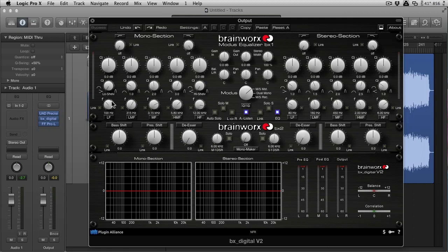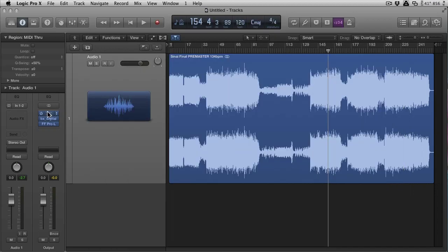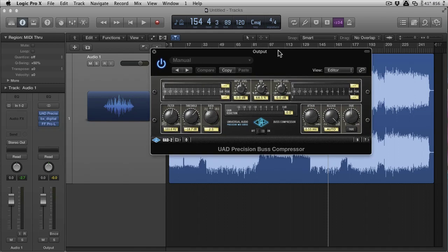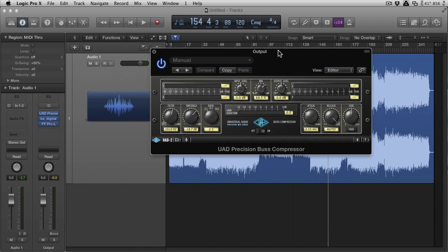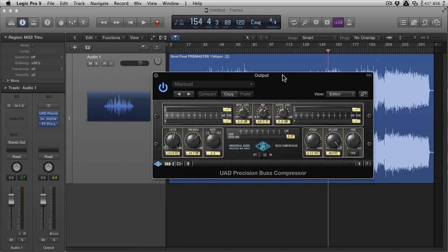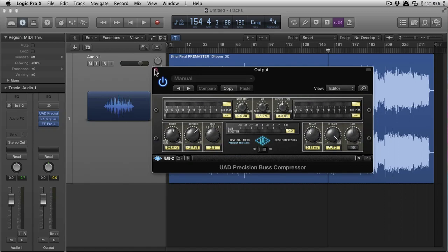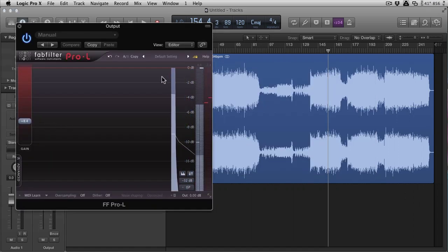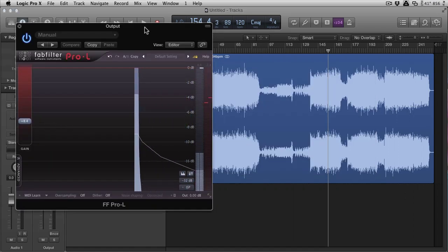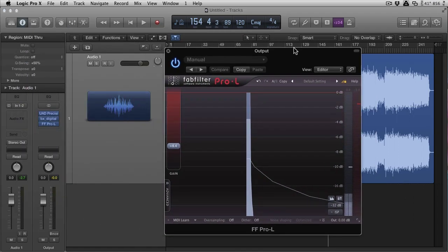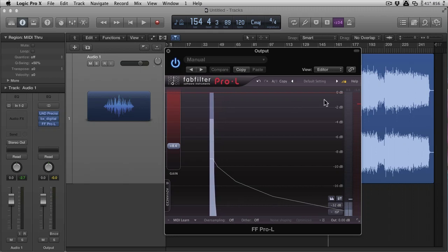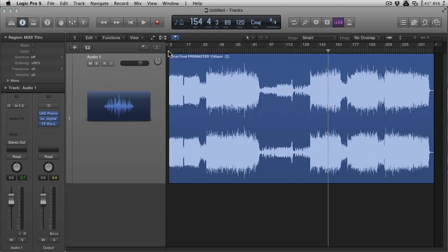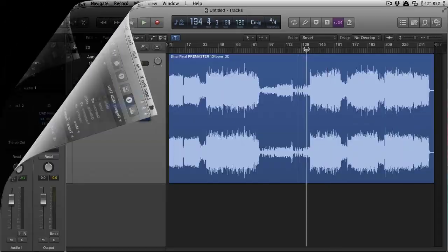And it may look pretty intimidating to somebody that's just getting into mastering. To just show you my setup here, I've got a Precision Bus Compressor from UAD - this could be any bus compressor - just to even out the transients. And then after the BX Digital I've got a limiter, a brick wall limiter, which is inducing about 5 or 6 dB of gain reduction and obviously applying some perceived volume there. So it's a very simple chain.